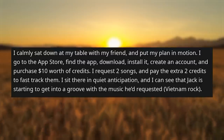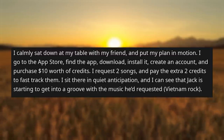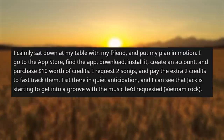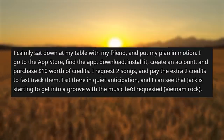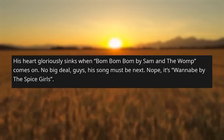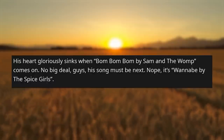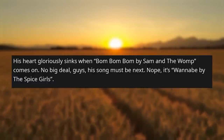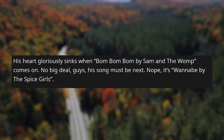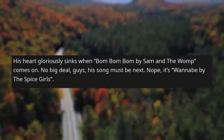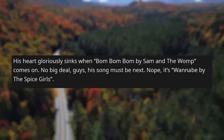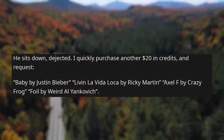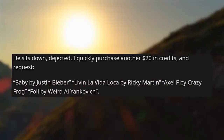I request 2 songs and pay the extra 2 credits to fast-track them. I sit in quiet anticipation, and I can see Jack starting to get into a groove with the music he'd requested — Vietnam Rock. His heart gloriously sinks when Bomb Bomb by Sam and the Womp comes on. He thinks his song must be next. Nope — it's Wannabe by the Spice Girls. He sits down dejected.